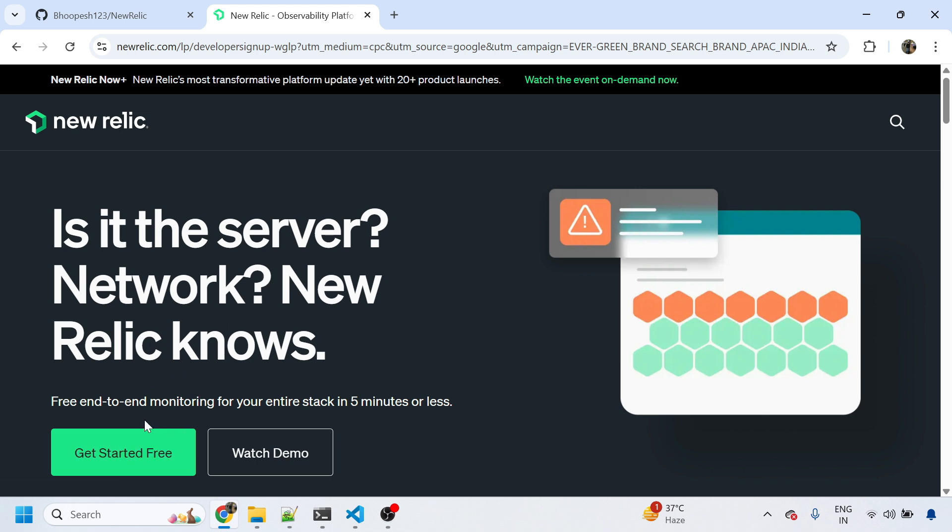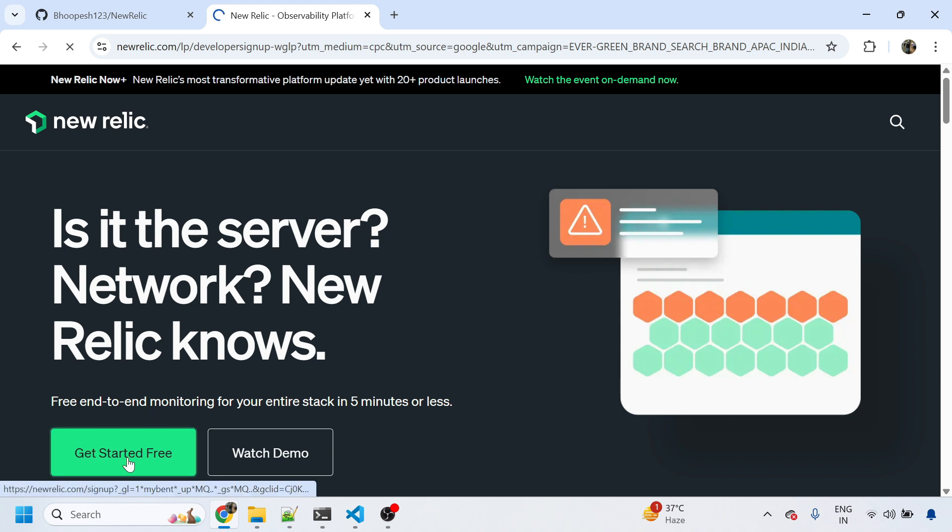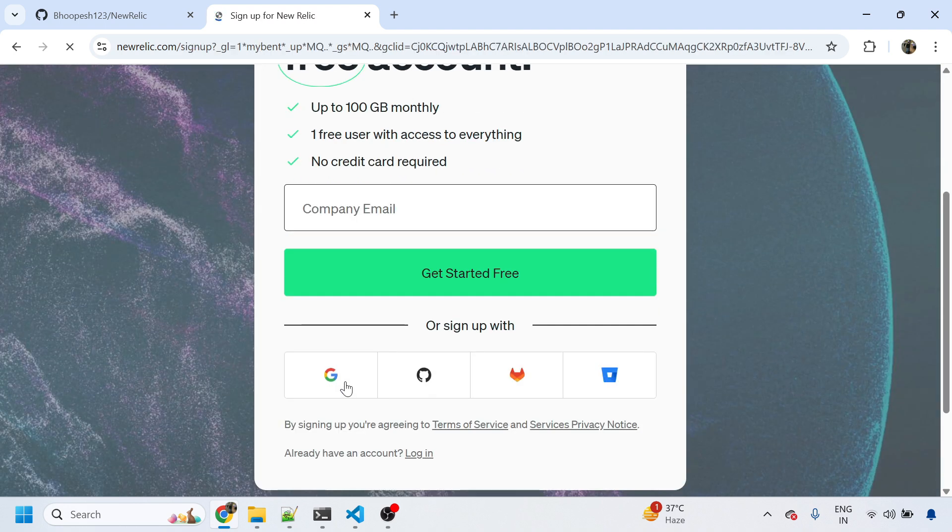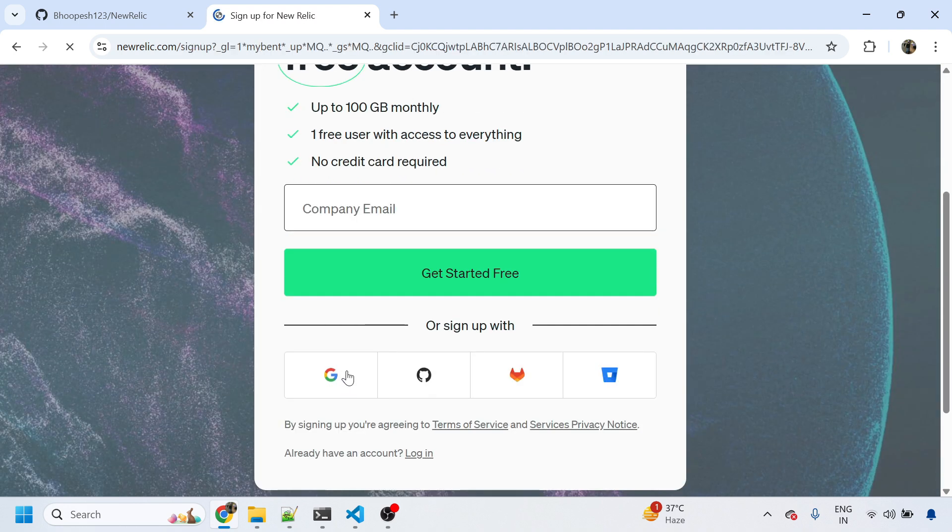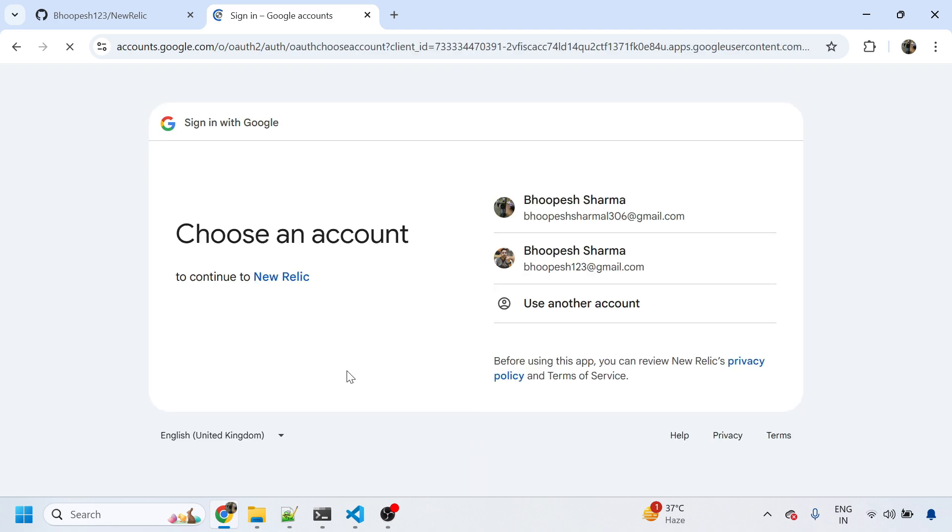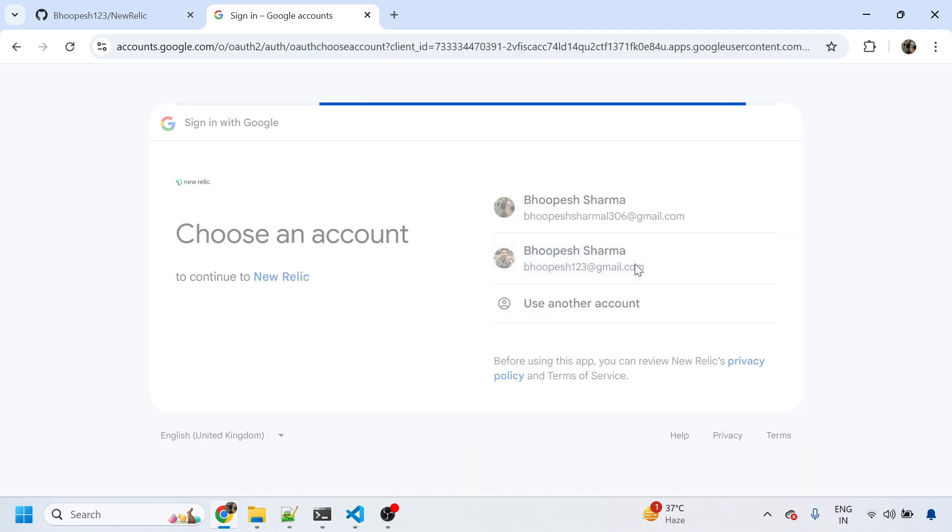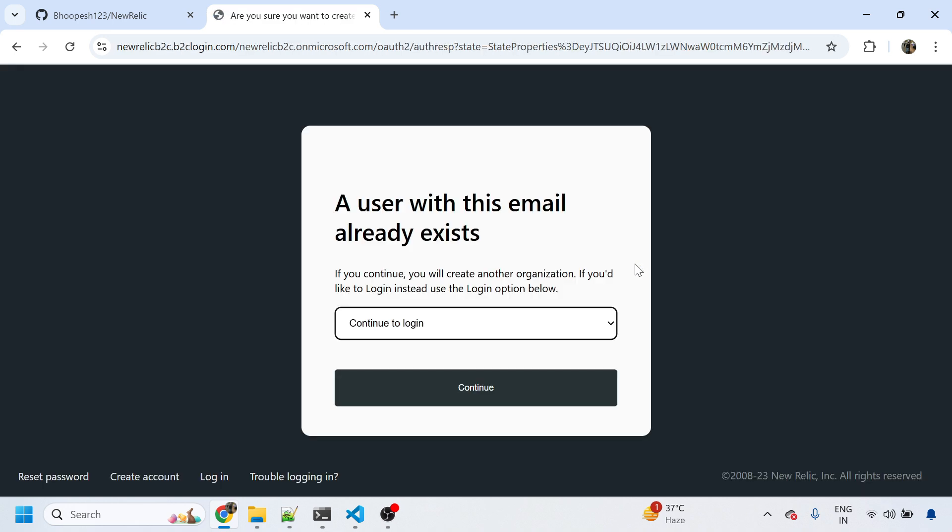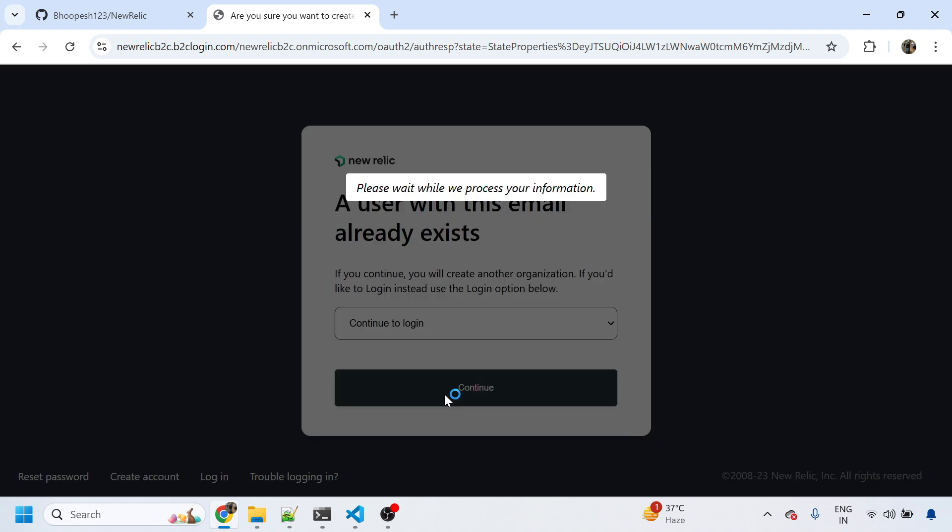Today we're going to do a quick end-to-end monitoring of your Kubernetes cluster which includes the application using New Relic cloud stack. Let's quickly sign up for free. You will get one free user with 1000 GB access in a month, and then you can quickly create one instance and learn how New Relic works.